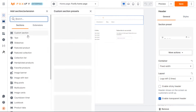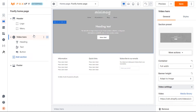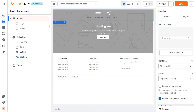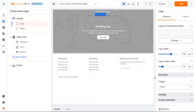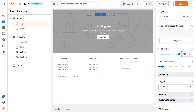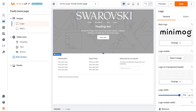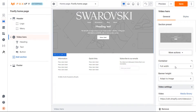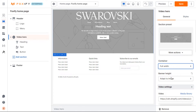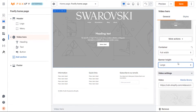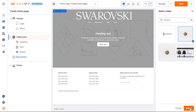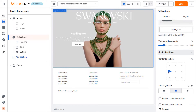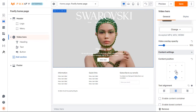Then, I will add a video hero section to my new page. For the header, simply upload the logo and enable transparent header, then adjust the logo width as you like. Now, back to the video hero section — select the video I've uploaded to my library already. Set the container of the video to full width and the height to large. In the content settings, I will select the content to be in the middle left and align my text to the left.